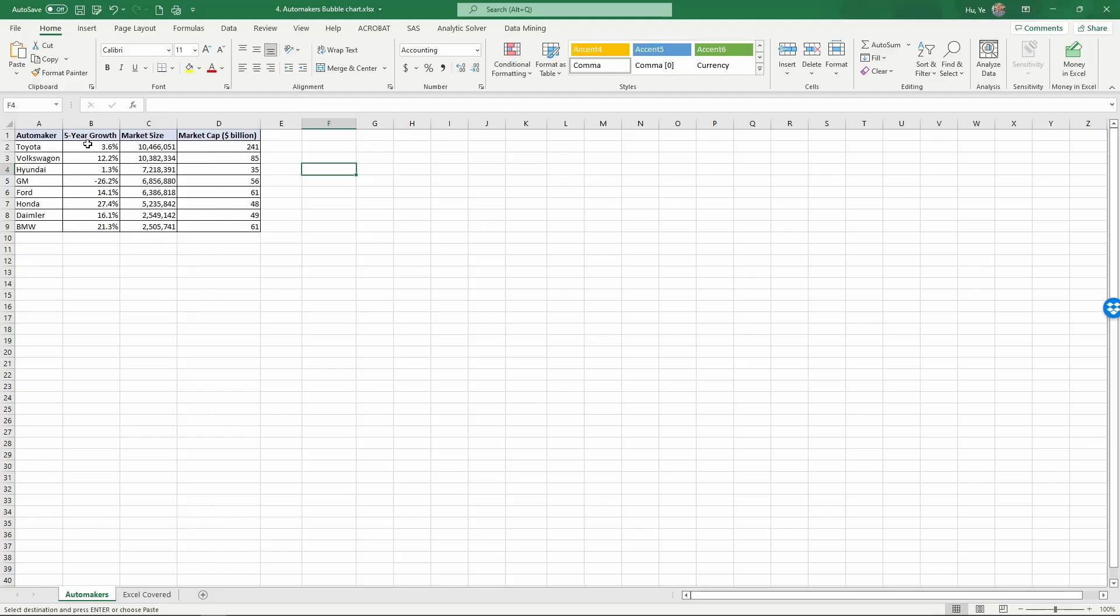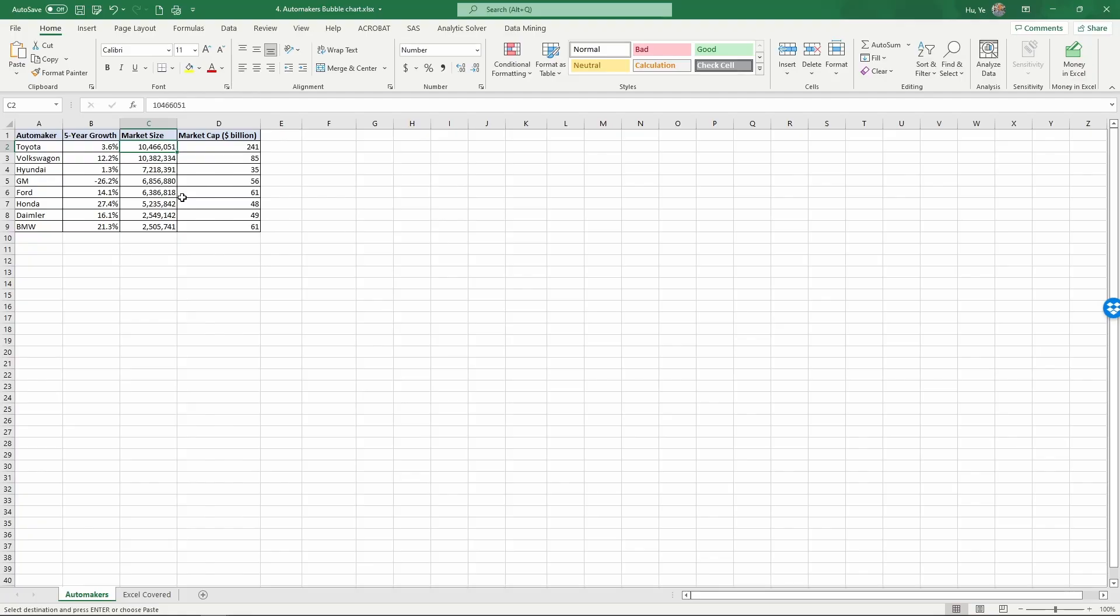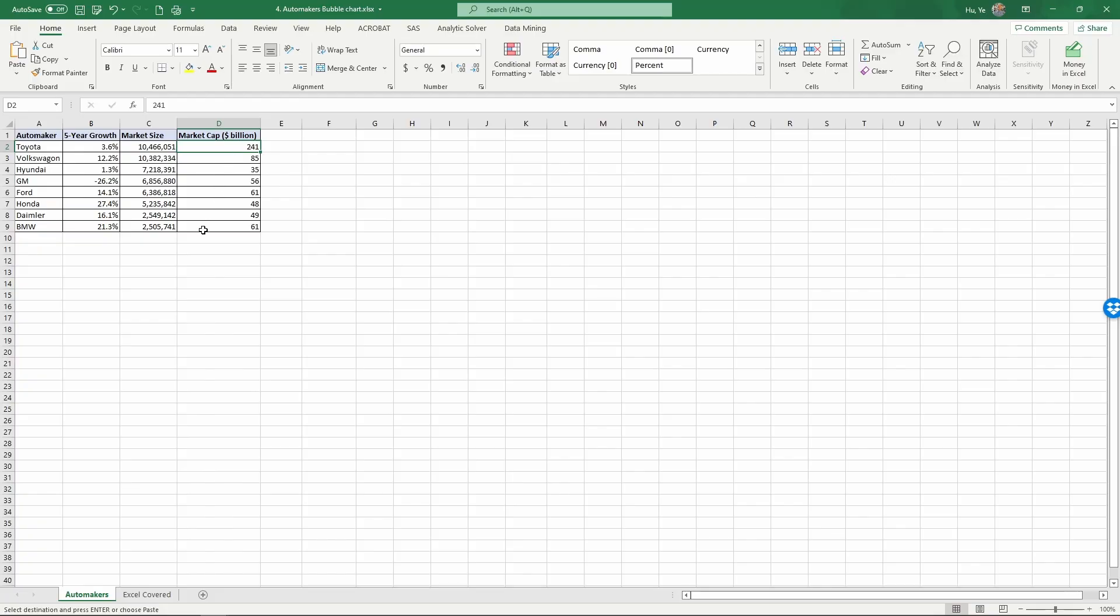And we have their five-year percentage growth in terms of the number of cars they sold. And then we also have their market size, again in terms of the number of cars they have sold. And finally in column D, we have the market cap in billion dollars. So market cap is how much each one of these automakers is valued by the market. So for example, Toyota is 241 billion dollars.